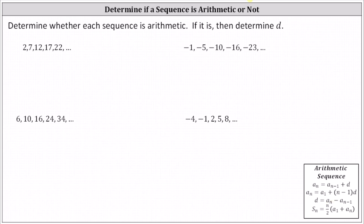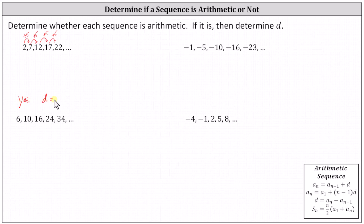Let's analyze if each sequence is arithmetic using both approaches. For the first sequence, looking for a pattern of addition: two plus five equals seven, seven plus five equals twelve, twelve plus five equals seventeen, and seventeen plus five equals twenty-two. Because we're adding the same constant to the previous term to get the next term, we know we have an arithmetic sequence, and because we're adding five each time, the common difference d is five. So we answer yes, it is arithmetic, and d equals five.